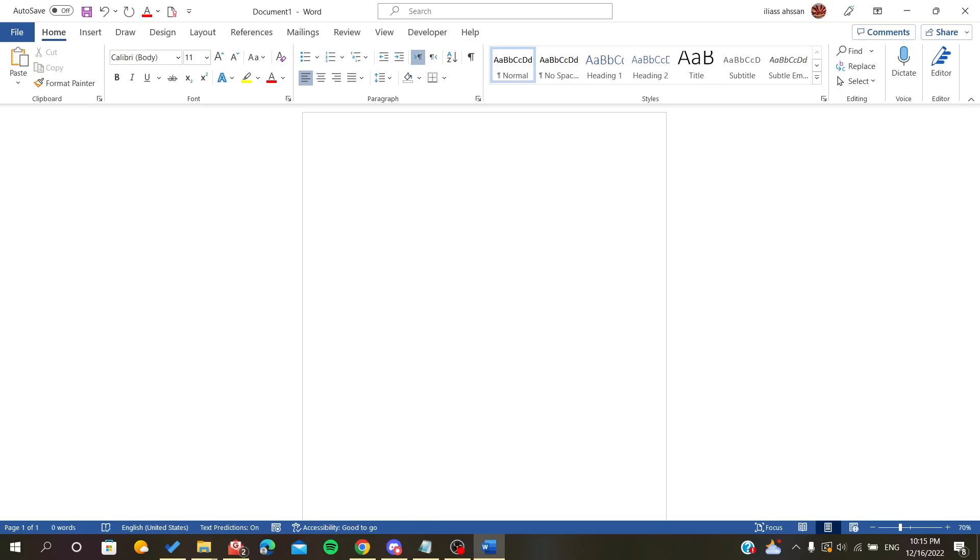Hello everybody, in today's tutorial I'll be showing you how to group objects on your document in Microsoft Office Word. The first step is to open your document in Microsoft Office Word. In my example here, I